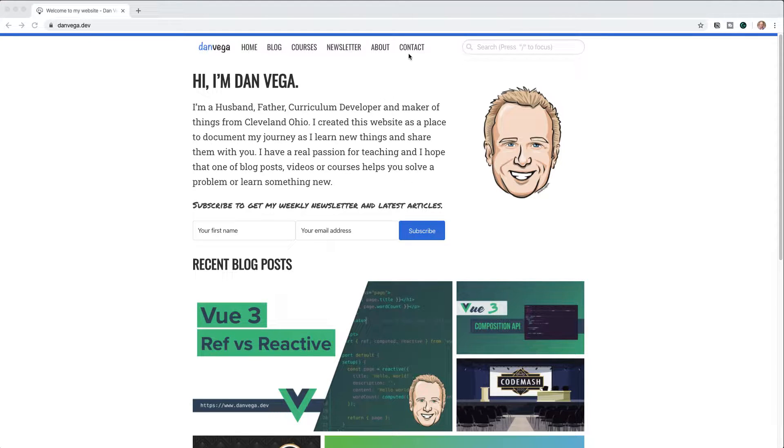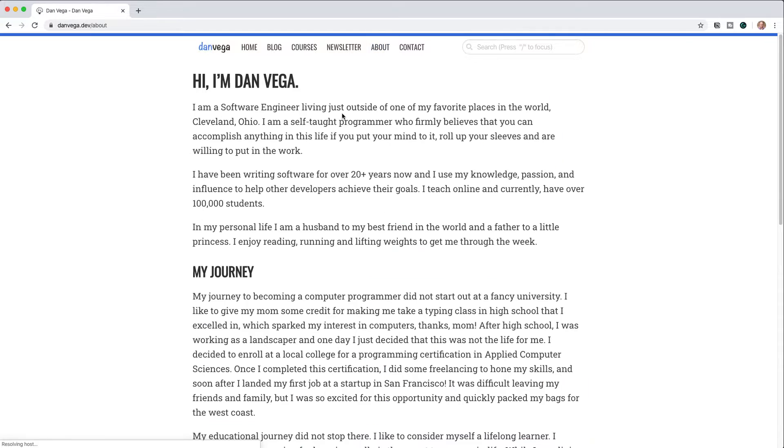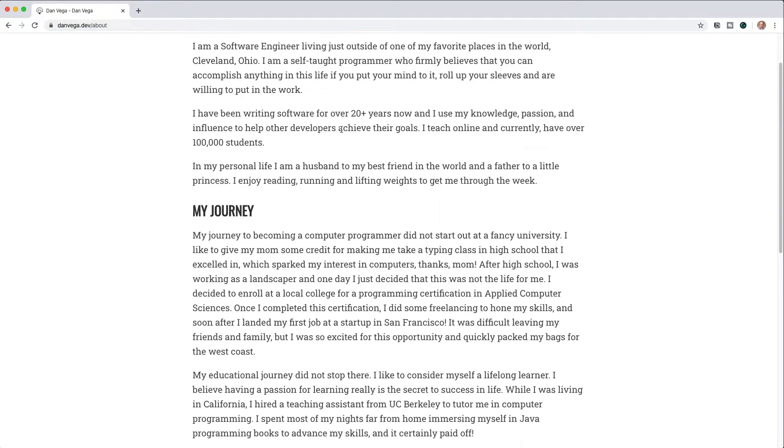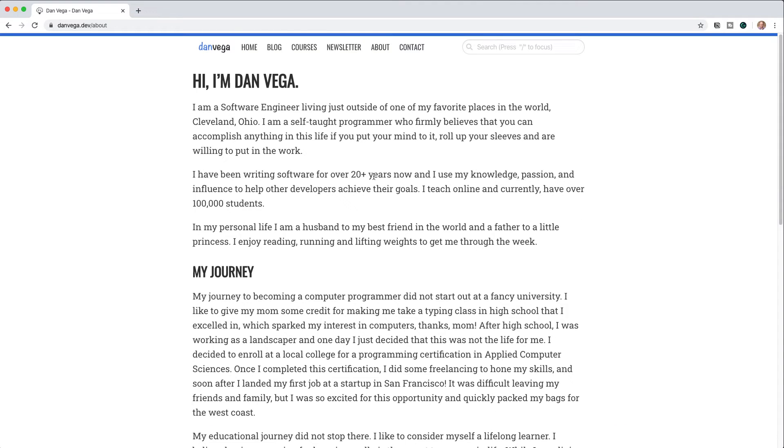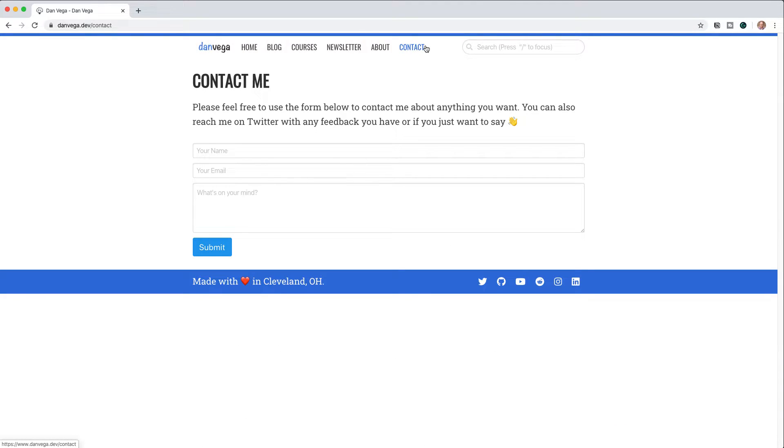One of the problems with this current site is if you go over to say the About page, there's enough content here that as we run all the way down, we have a footer at the very bottom of the page. This looks good. But what about on a short page like Contact? I have this footer that's just kind of hanging in the middle of the page and doesn't really look good.